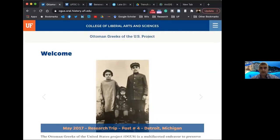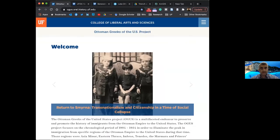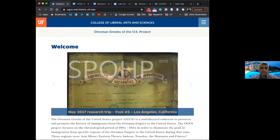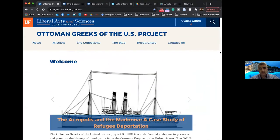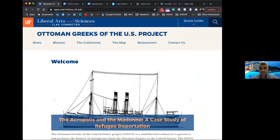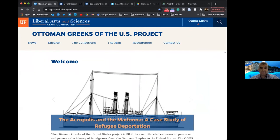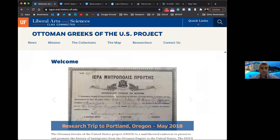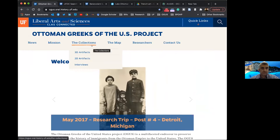So without further ado, I'd like to begin by introducing you to our website, the Ottoman Greeks of the United States Projects website. This is the platform really for all of the links and materials needed to access the collections that the OGUS project, the Ottoman Greeks of the U.S. project holds. And what I'd like to do is kind of introduce you to each of the components.